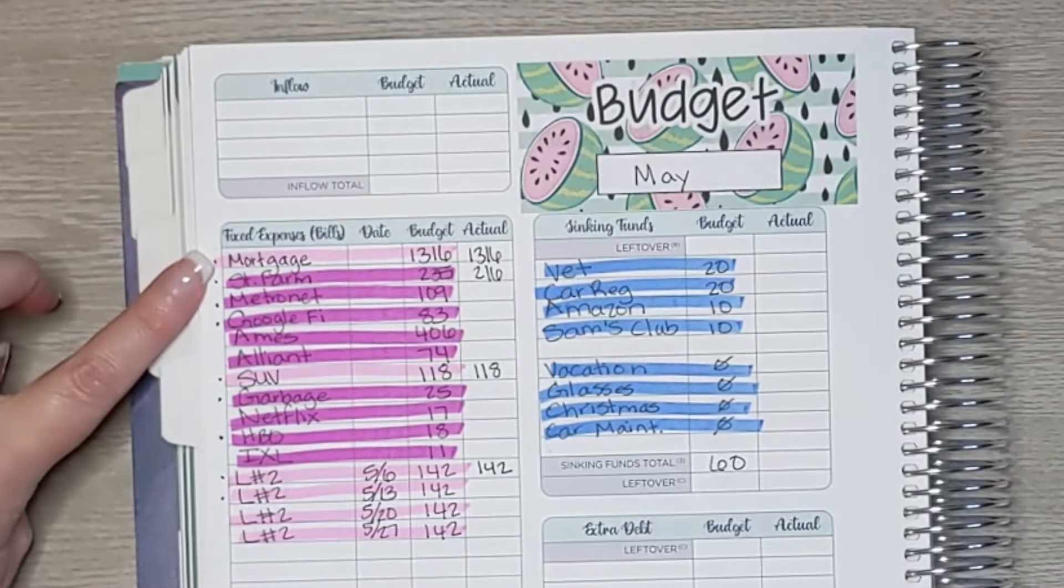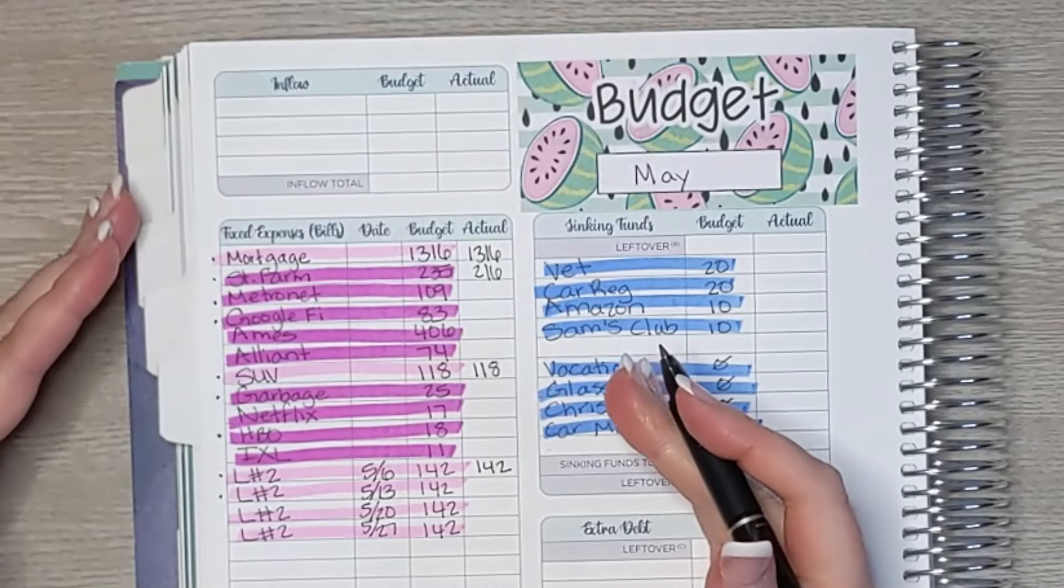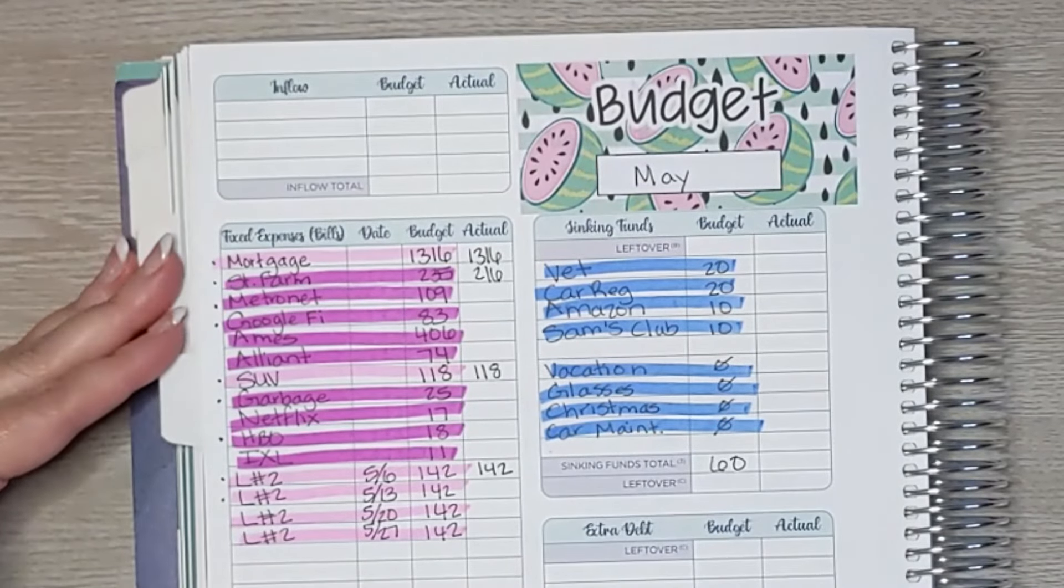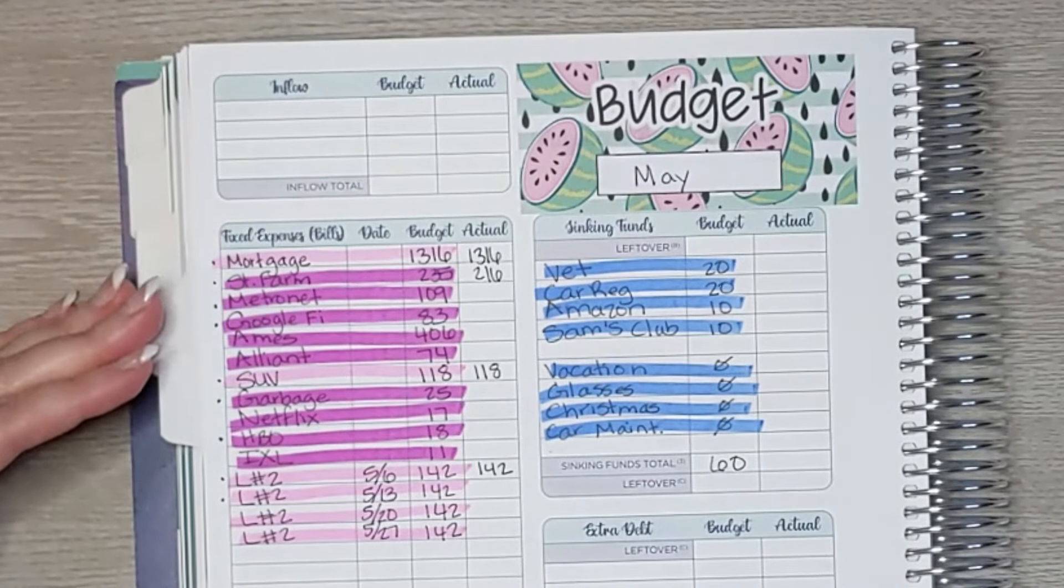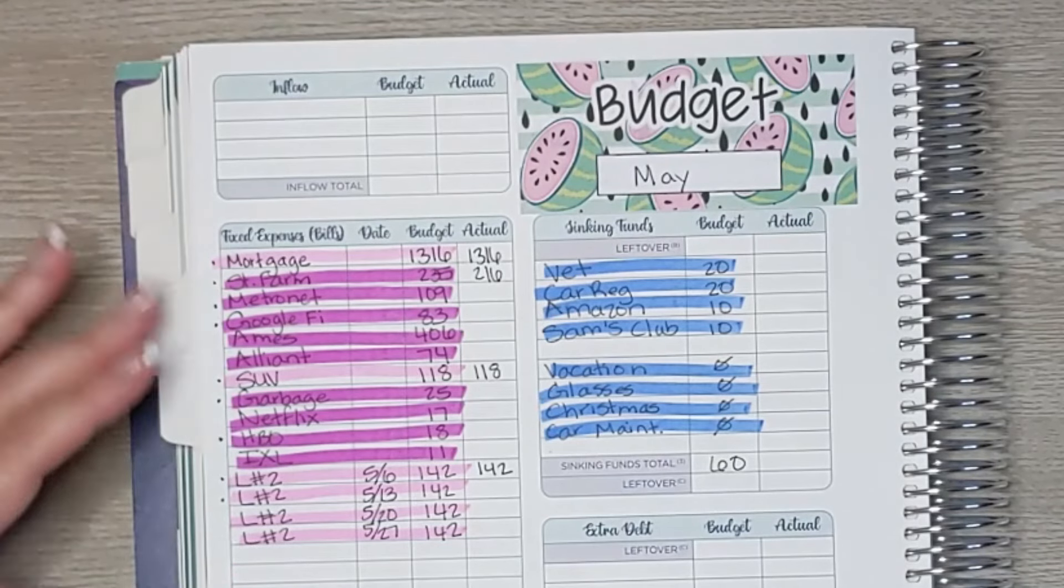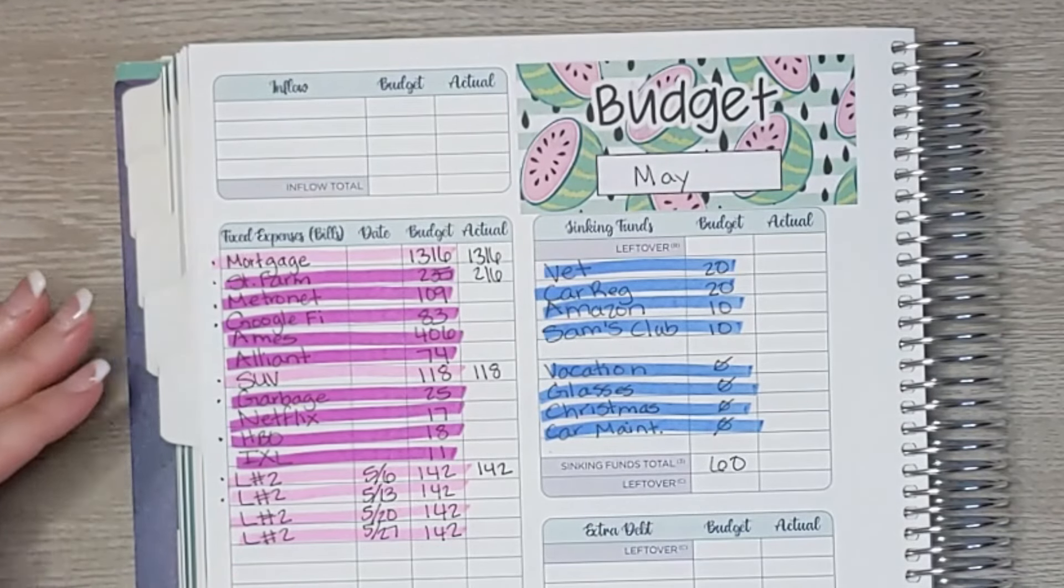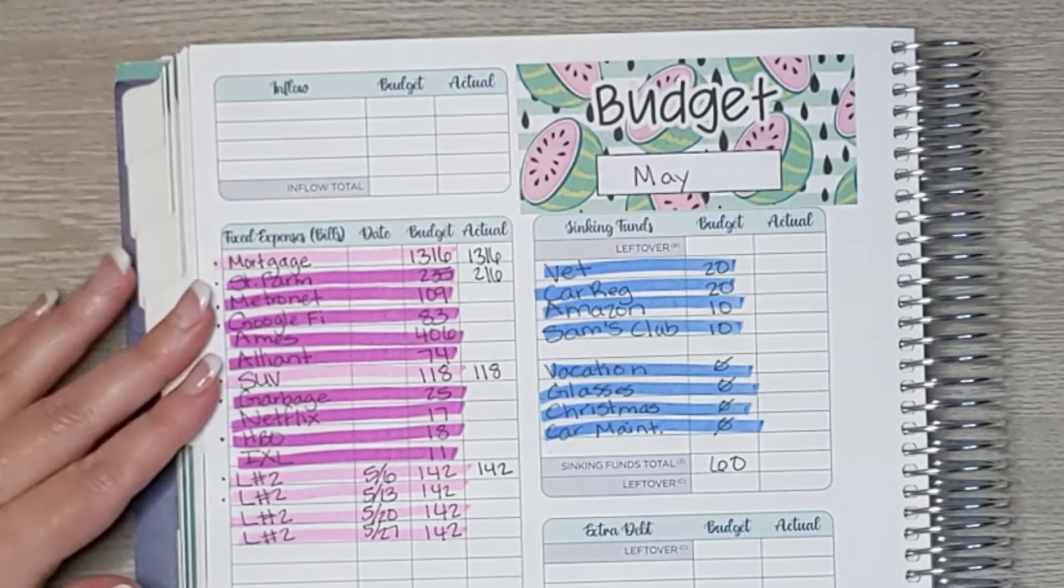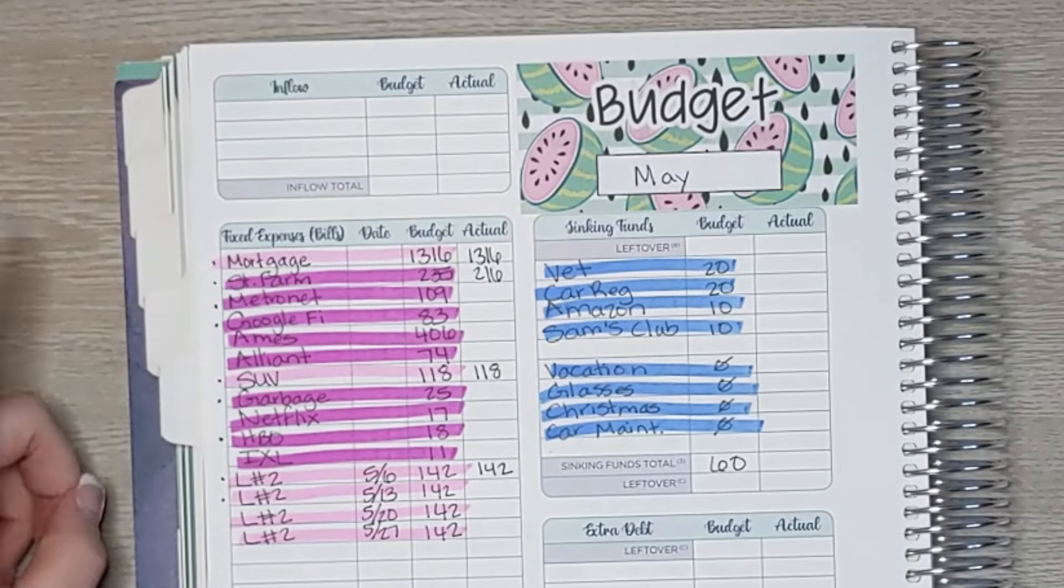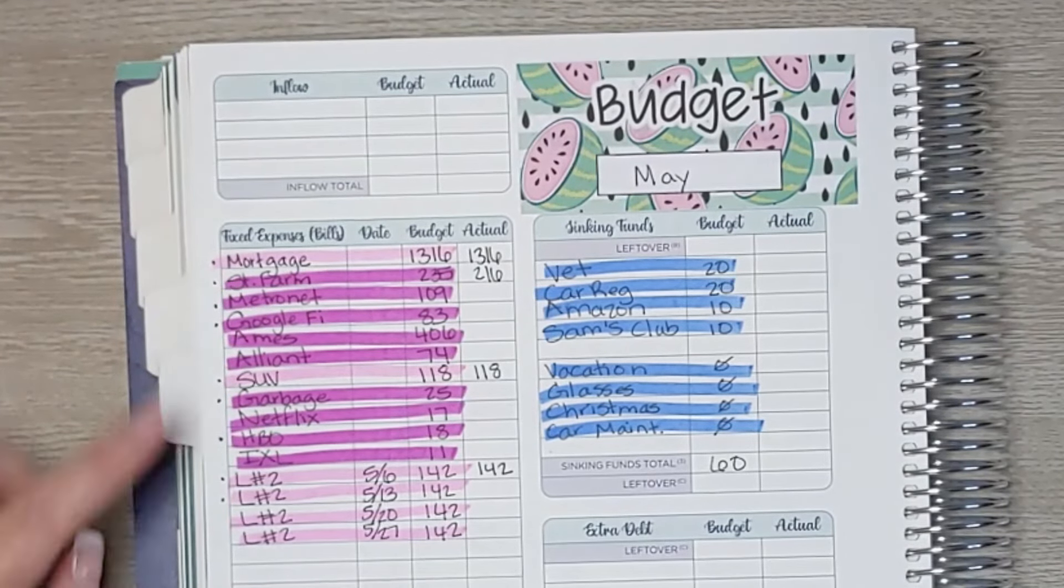Starting with our fixed expenses. I have two types of fixed expenses. I have bills and I have debts. So bills are things that are always going to exist, like car insurance. As long as I have a car I will have car insurance.